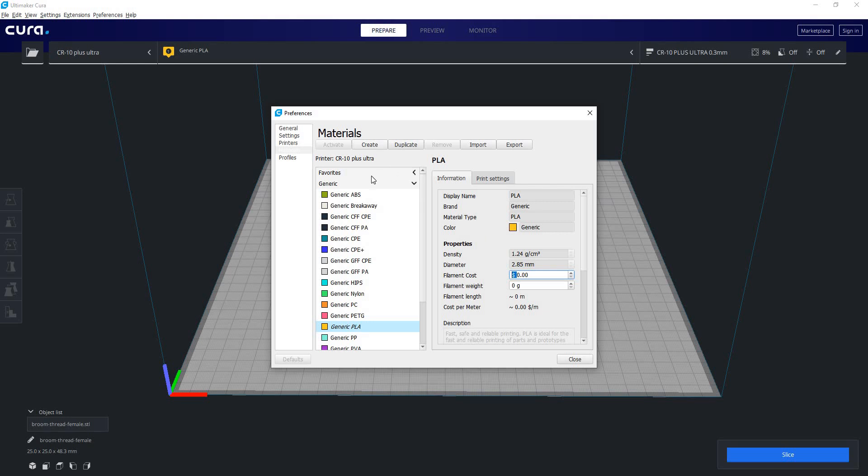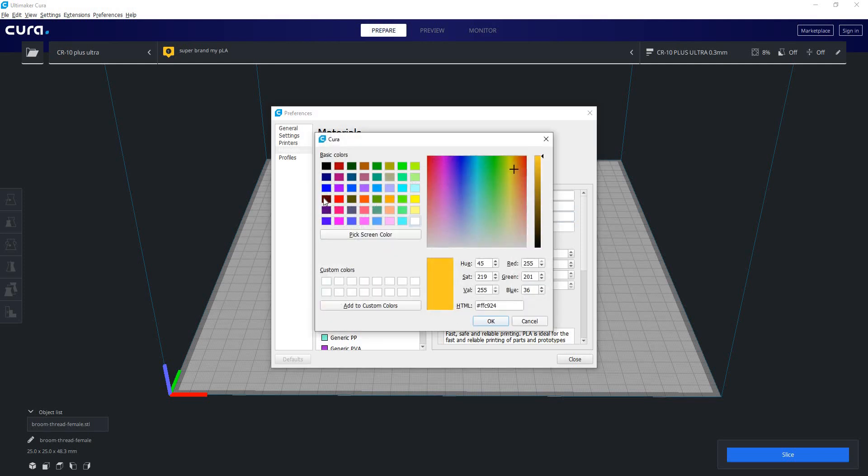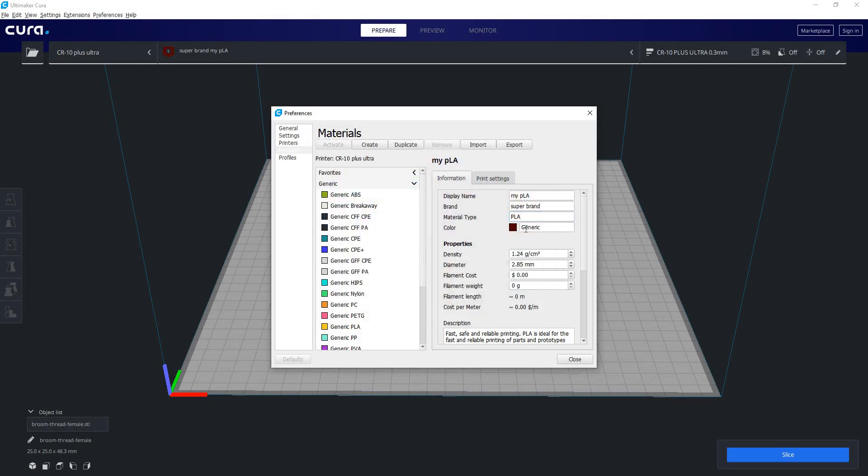To do that we just hit create here, and it will create a new material for us. Now we can set a display name for that material. We will call it my PLA. Then we can also set a brand, we're going to call it super brand, as well as our material type which is going to be PLA. Here we can set our color, how about a little kind of brownish purple, as well as our density and some other settings.